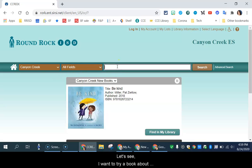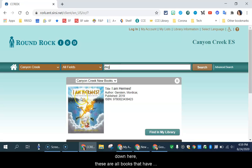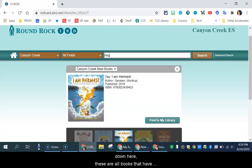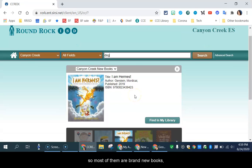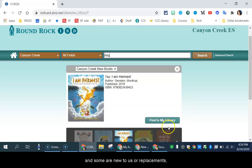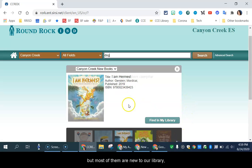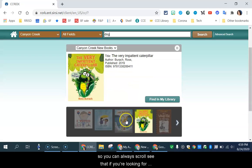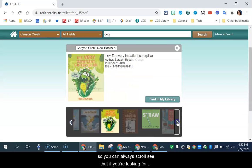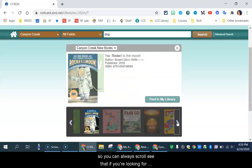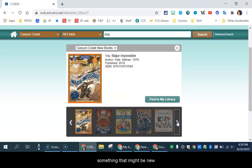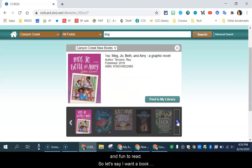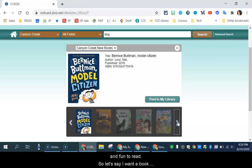So let's see. I want to try a book about dogs. Oh, and when you're looking down here, these are all books that have recently been added to our library. So most of them are brand new books and some are new to us or replacements, but most of them are new to our library. So you can always scroll through that if you're looking for something that might be new and fun to read.